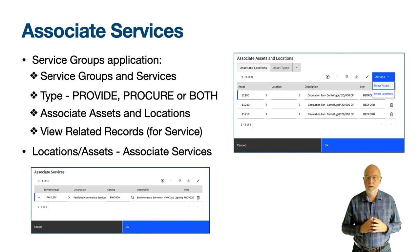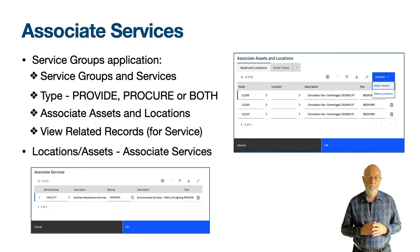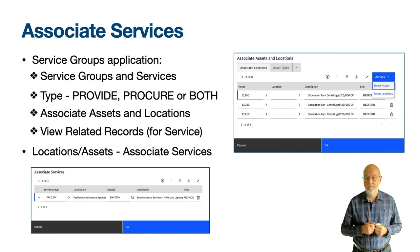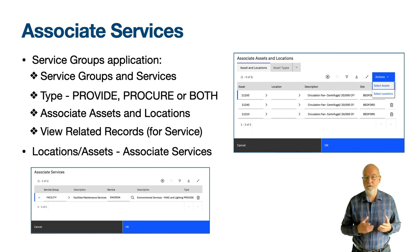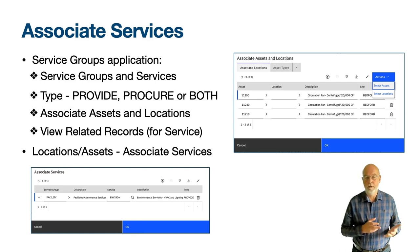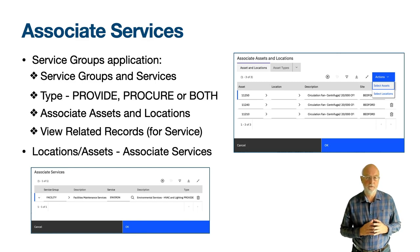But why associate locations, assets or asset types with services? The performance of the service you provide is measured through service level agreements or key performance indicators. If a service is failing, you need to know the assets, locations and asset types that underpin that service, and which of those is the biggest cause of the failure. Making the association between services and locations and assets will help you address service management issues when they arise.